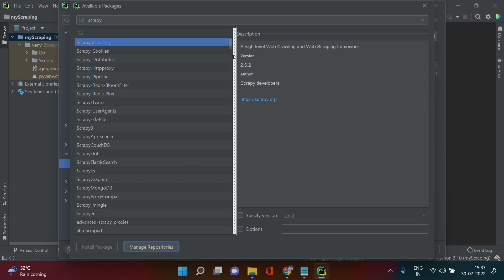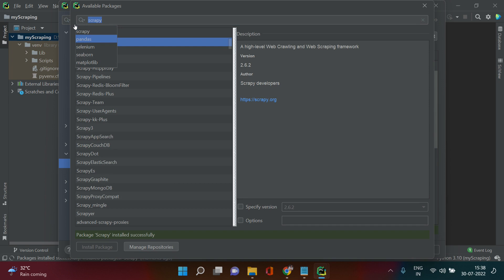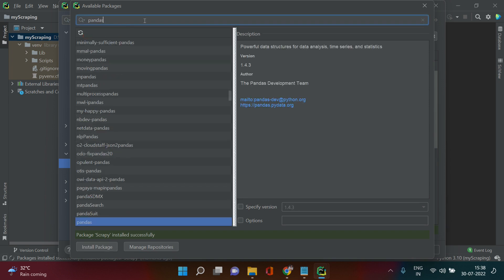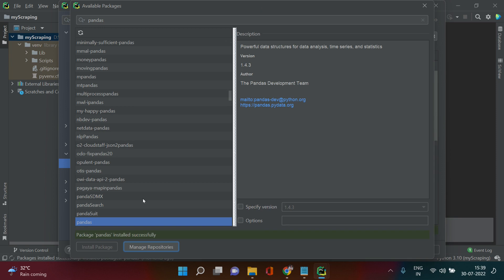Search for Scrapy and select it, then click Install Package. The installation will start — you can see a small icon running. I'll pause the video until it's done. Scrapy is now installed. If you want to install another package, like pandas, just search for it and click Install Package again.